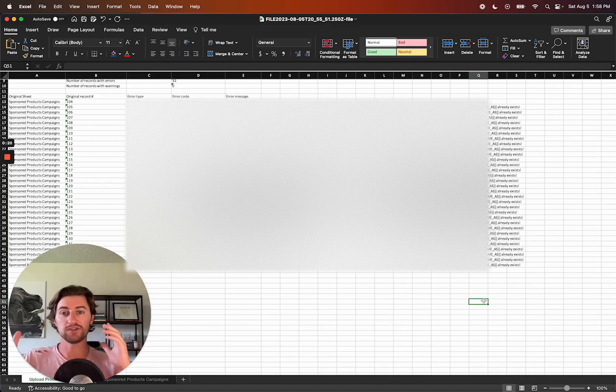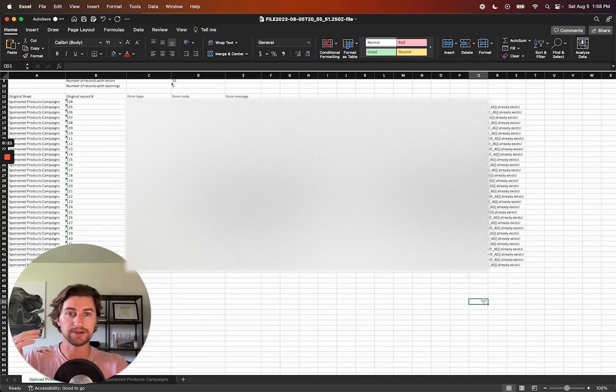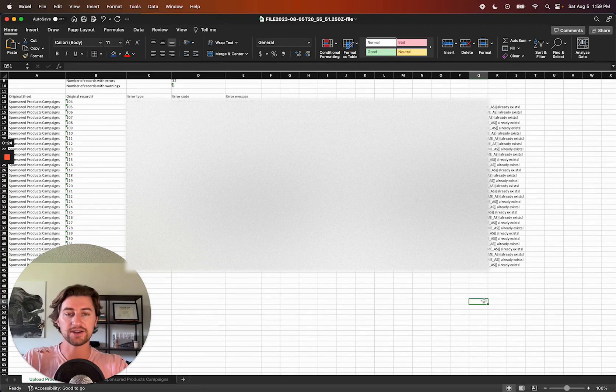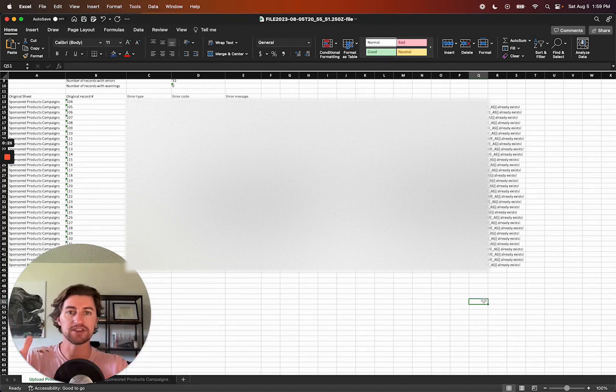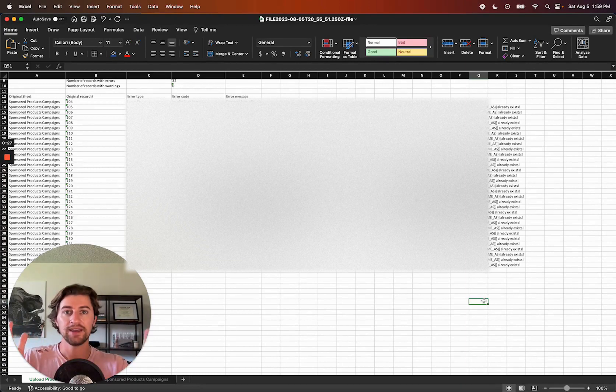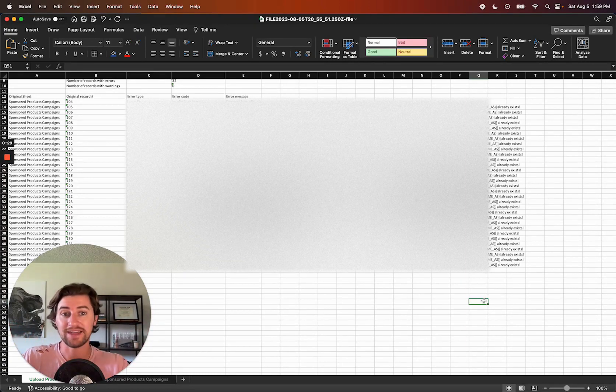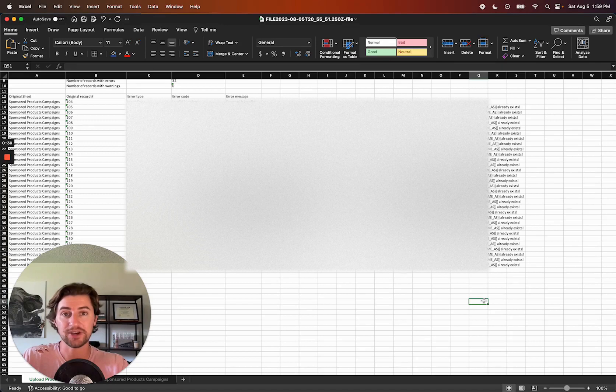after doing a bulk upload, just check the history tab in the ad console, just make sure everything went through as expected. And otherwise, I mean, that's it.